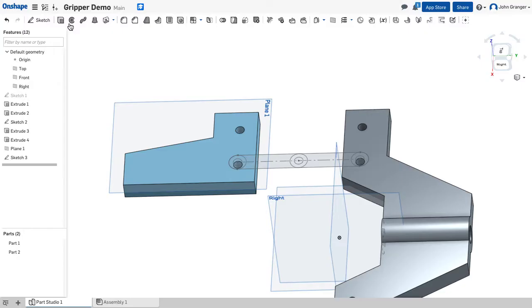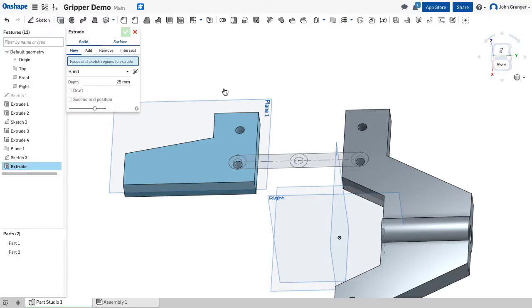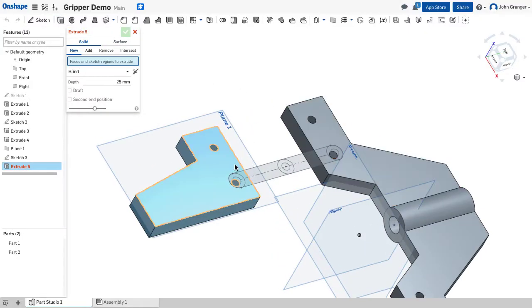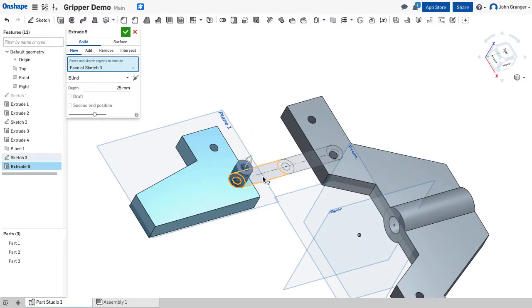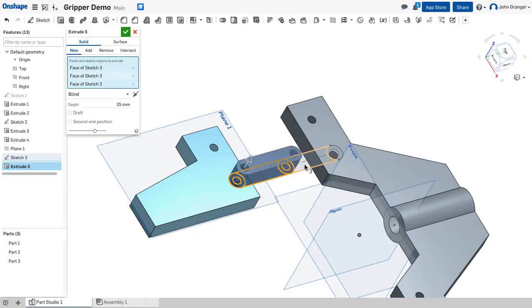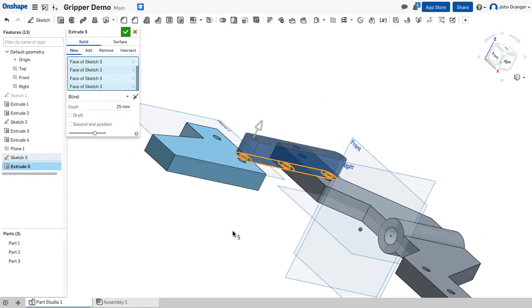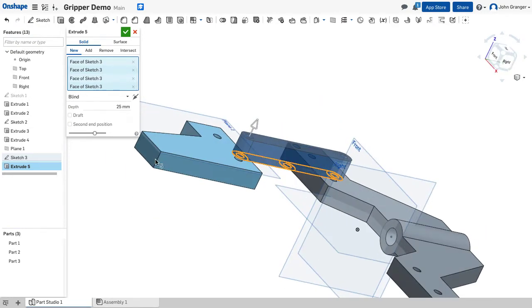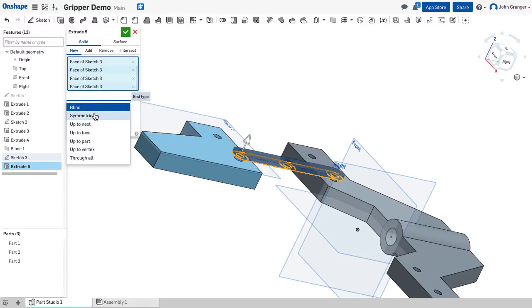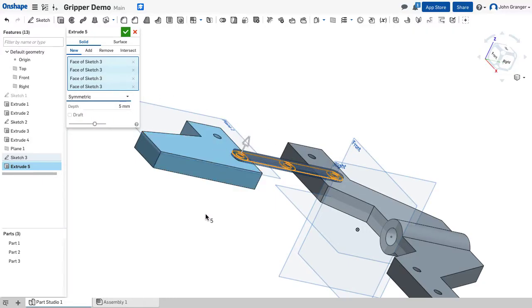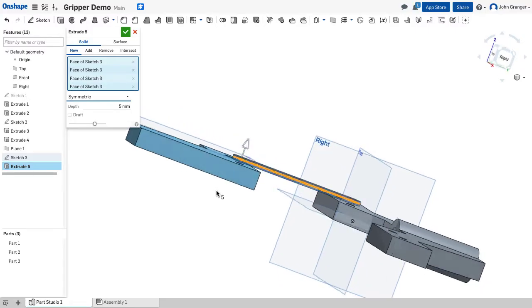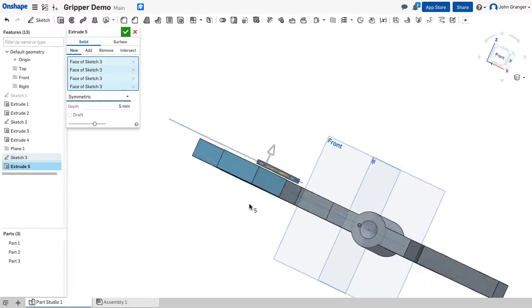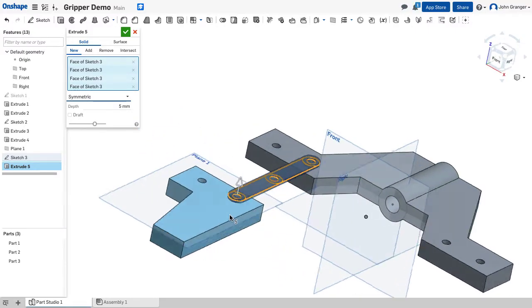So I'm going to choose to extrude. And in this case I want to extrude all of these areas. This is going to be the center part of the swing arm. This has a depth of 5 millimeters. And I want this to be symmetric so it's both above and below the sketch plane.